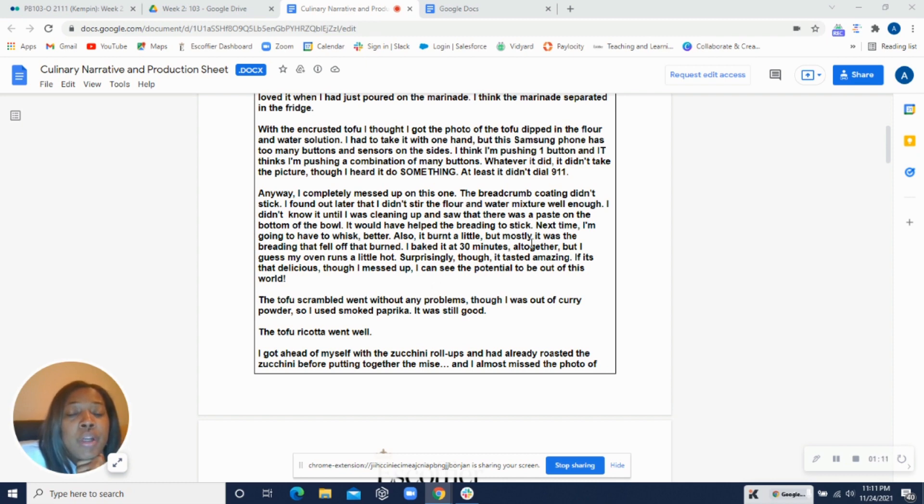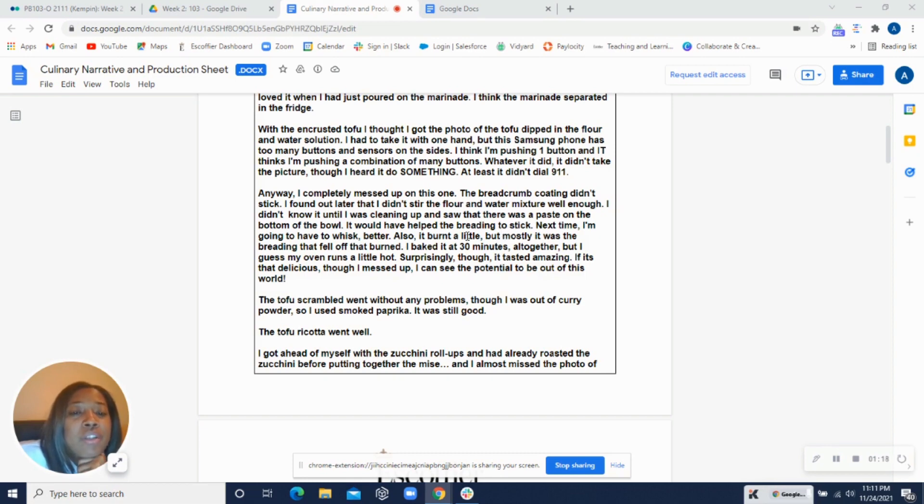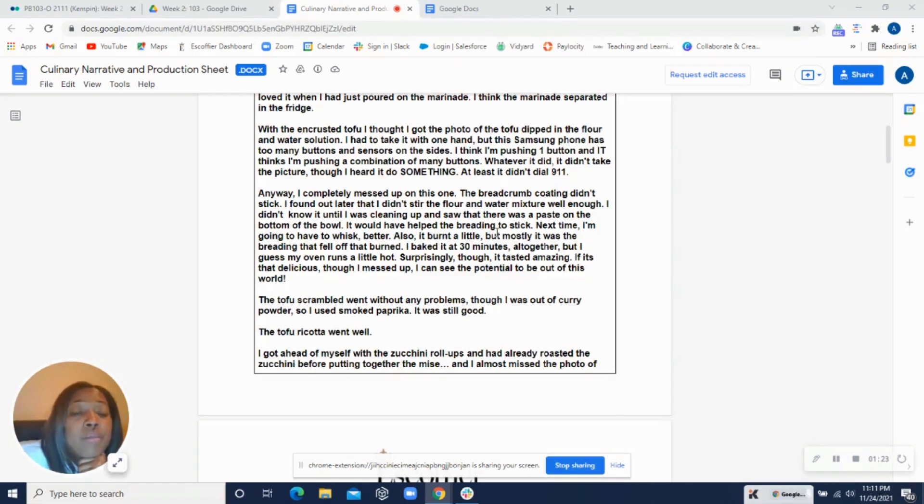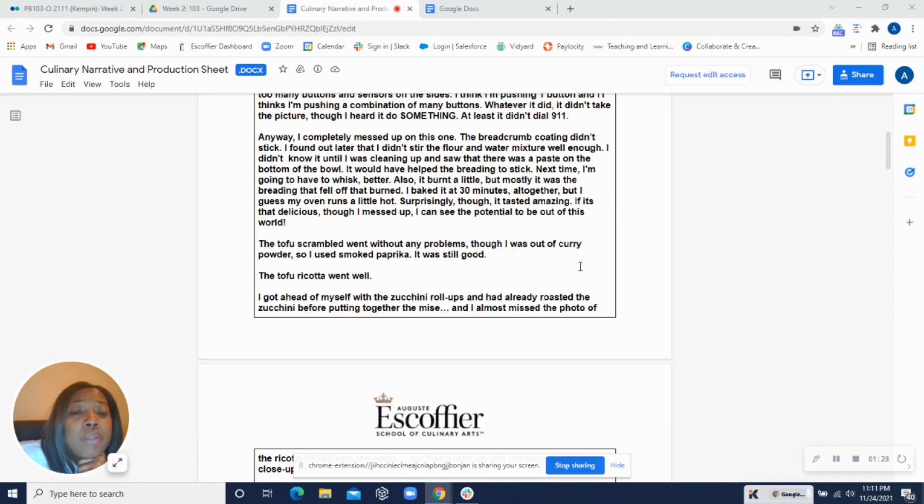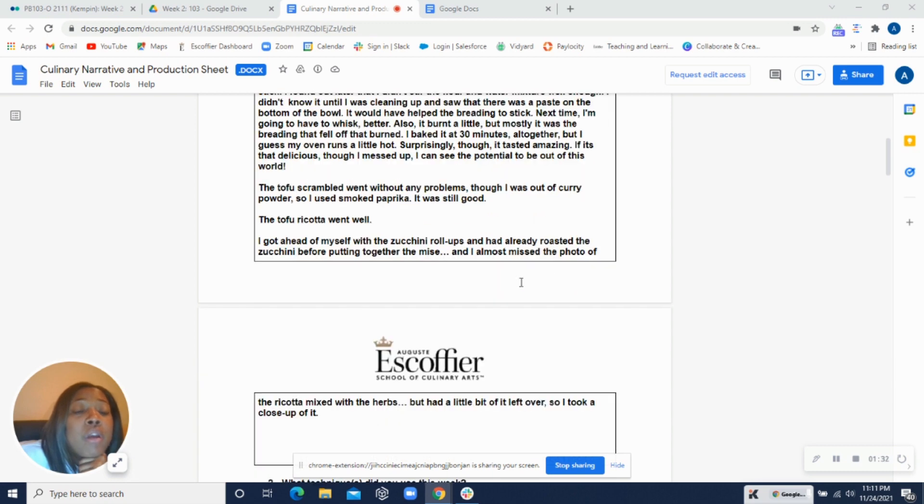But you said the breadcrumb coating didn't really stick to it. So with that, you would just add more of that batter because it should have been like a pancake batter consistency. That would really help the breadcrumb mixture stick to it. And if it burned a little bit, sometimes you can just cut that off. Let's look at the photos and see what happened.